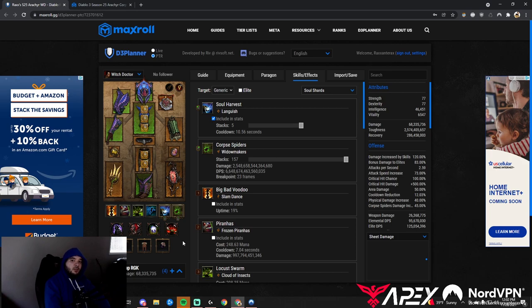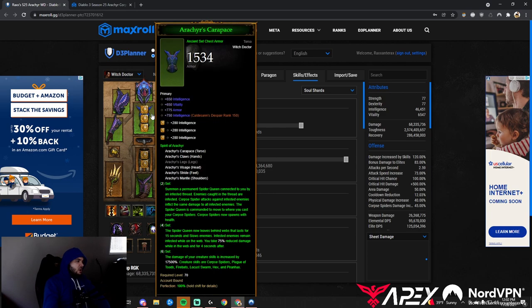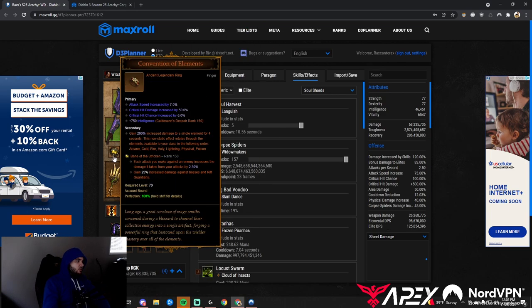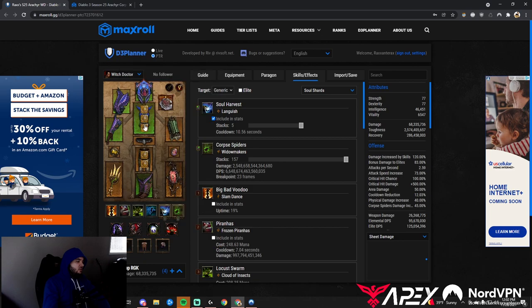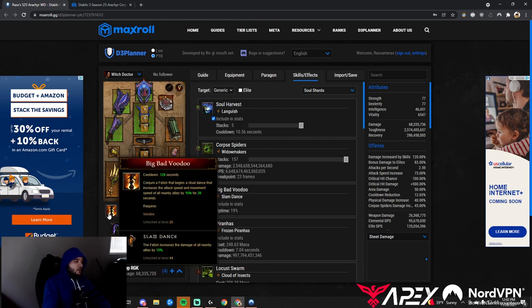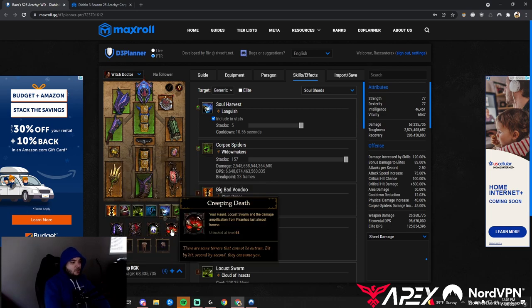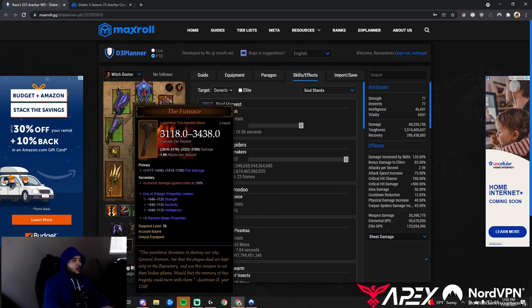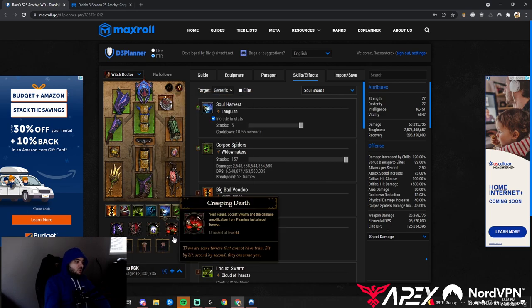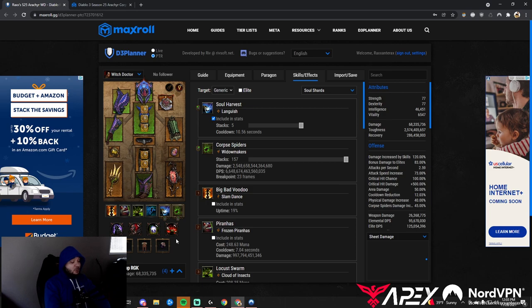You might be invited as the RGK to shred bosses on the Corpse Spider build. Pick up Bane of the Stricken to kill bosses faster. Drop Traveler's Pledge and Compass Rose for Squirt's and Convention of Elements. Take Big Bad Voodoo for more damage, and Creeping Death so Haunt and Locust Swarm are essentially always up. The Furnace gives another 50% damage to crush bosses. I think this might be a popular RGK next season.